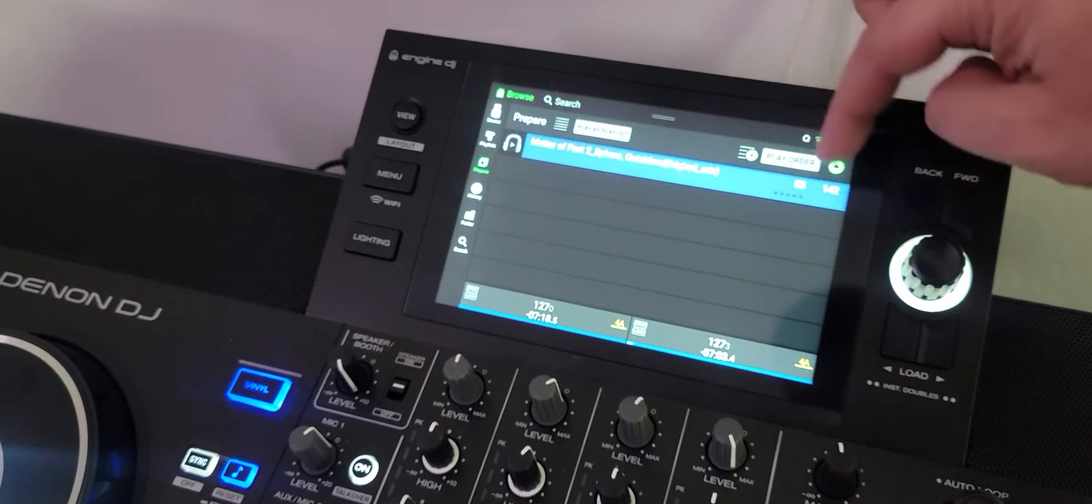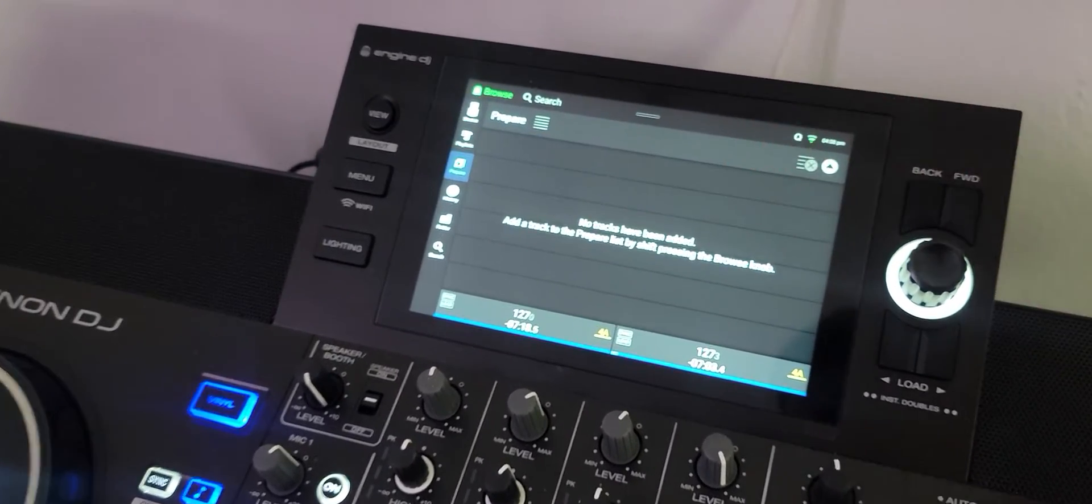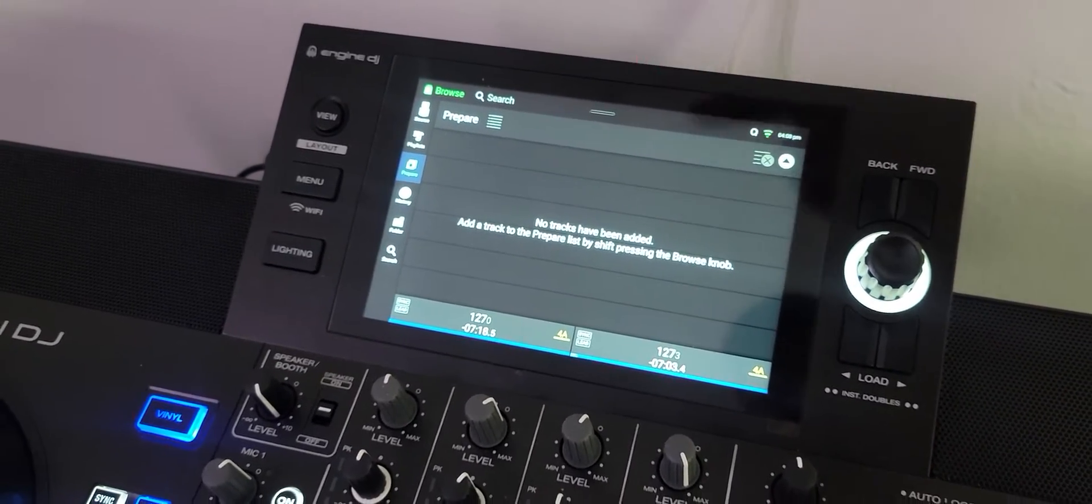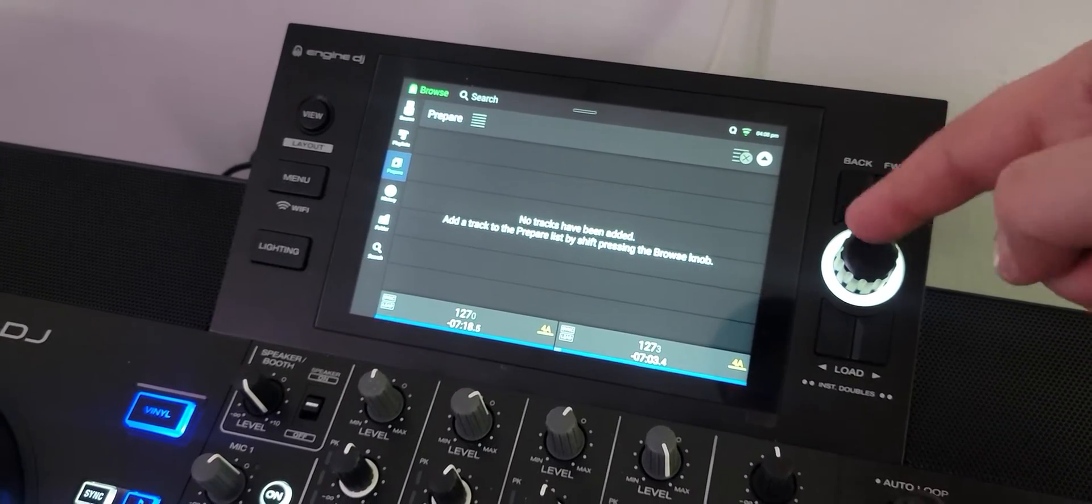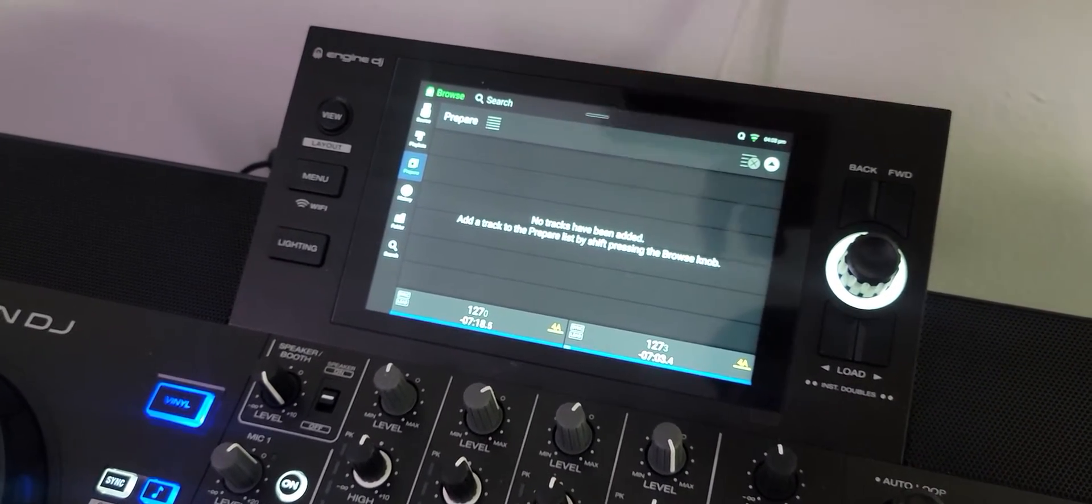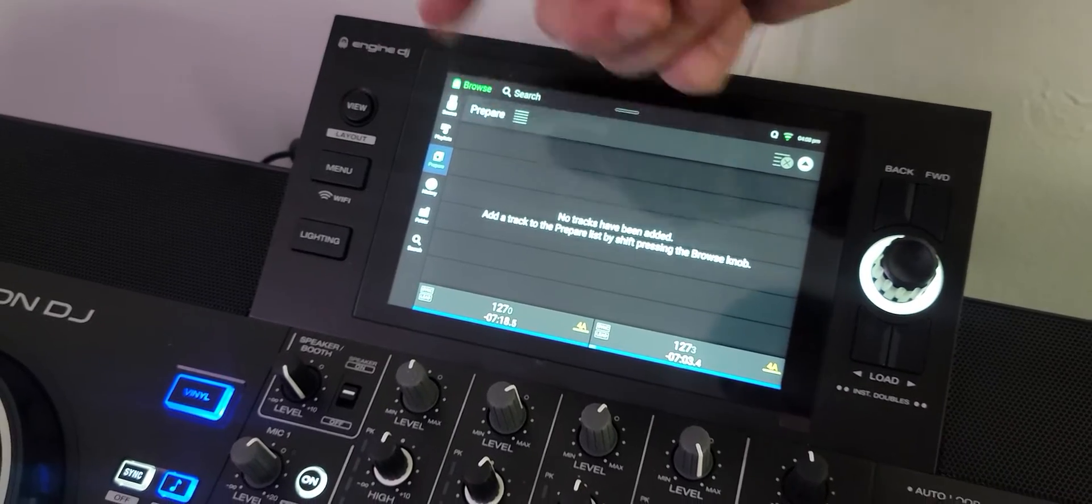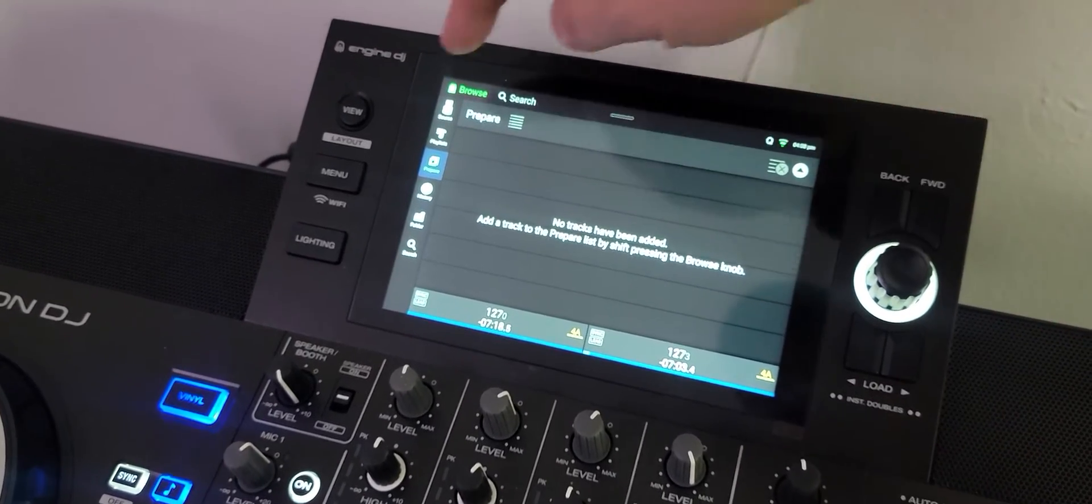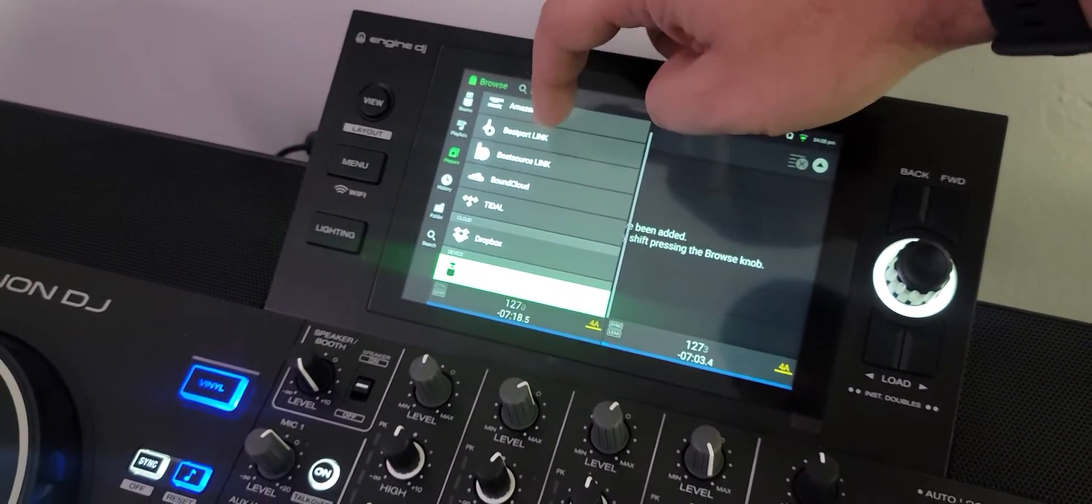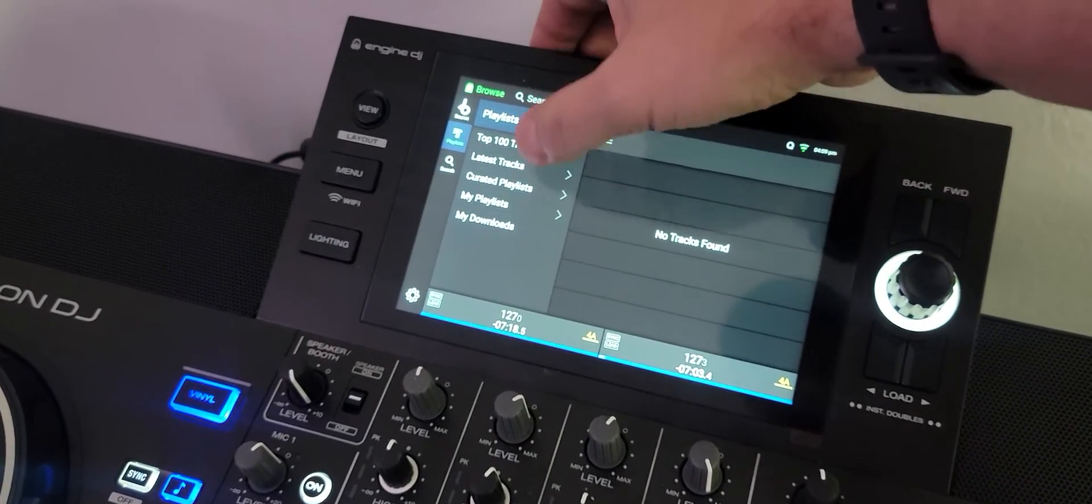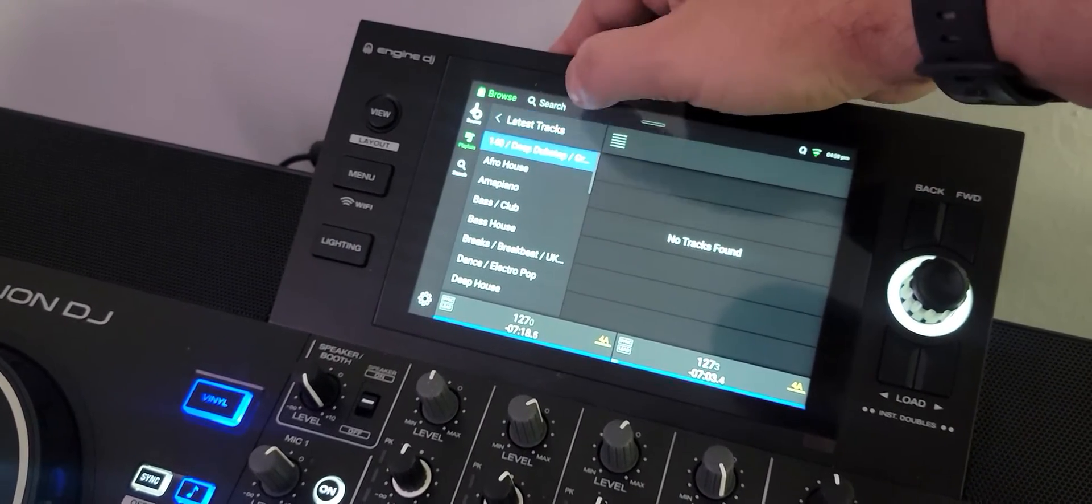I want to show you how it says right here add a track to the prepare list by shift pressing the browse knob. Now if you do this from your source, just from the USB drive, it works. But if you try to go into Beatport link and do this, it doesn't work.